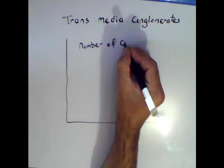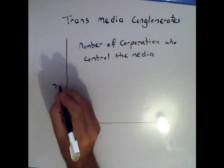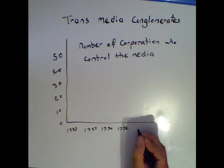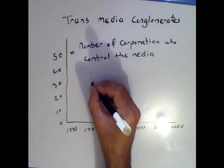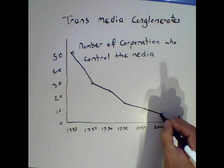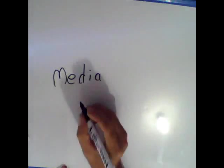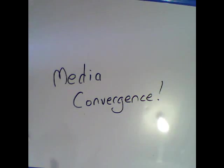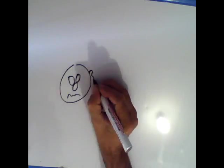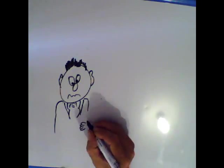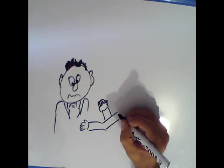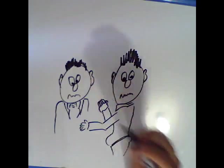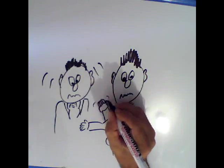Media ownership is becoming concentrated in an ever decreasing number of transnational media conglomerates. This horizontal integration is known as media convergence and is a reaction from a film industry threatened by the proliferation of user-generated content.